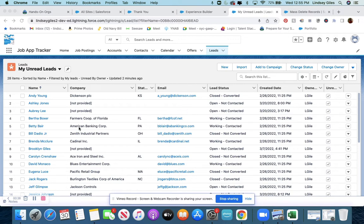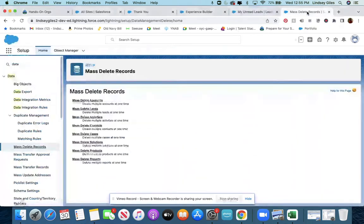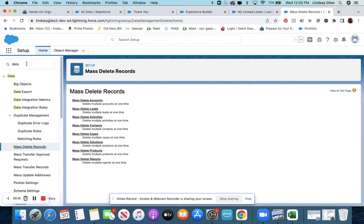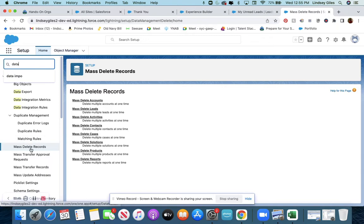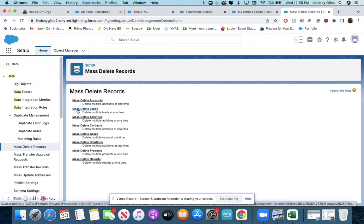What I need to do is go into setup and type 'data' in the search box and then select mass delete records. I want to mass delete leads.